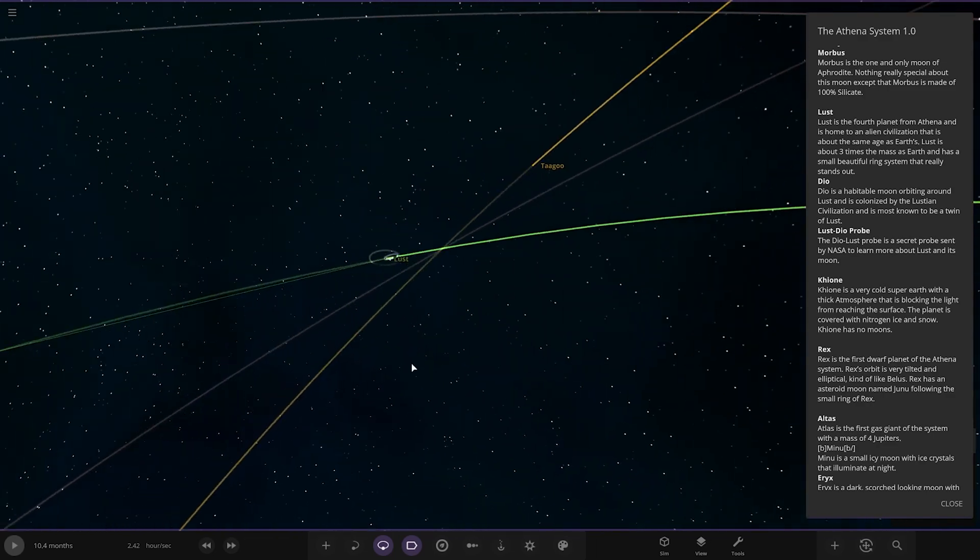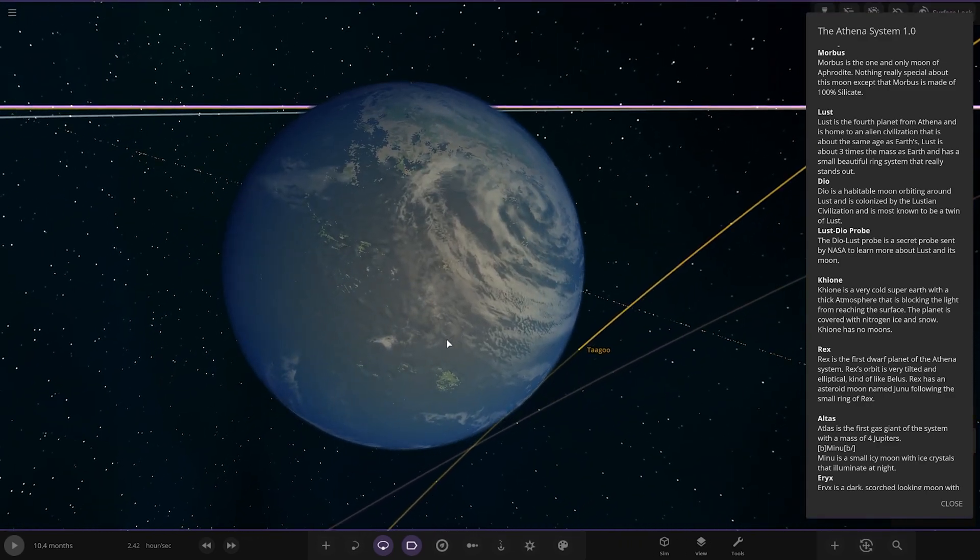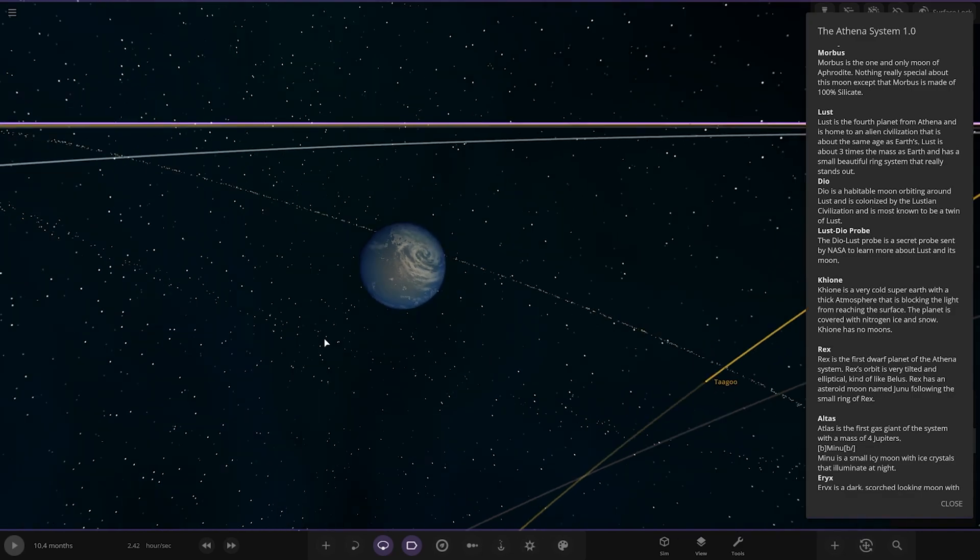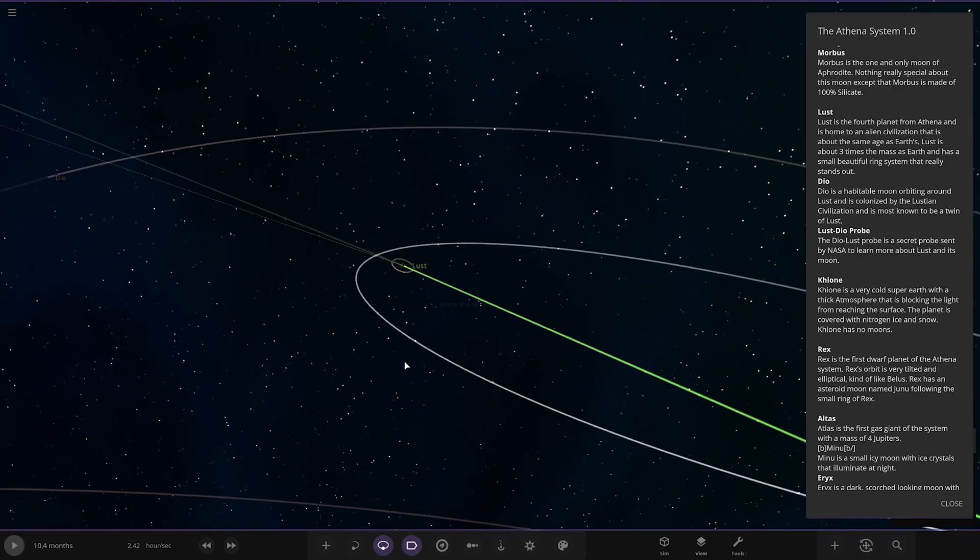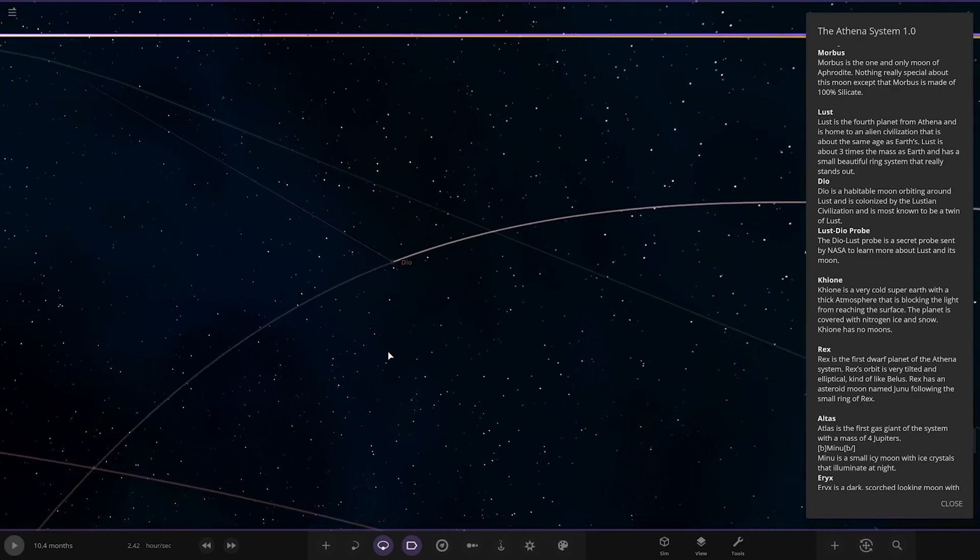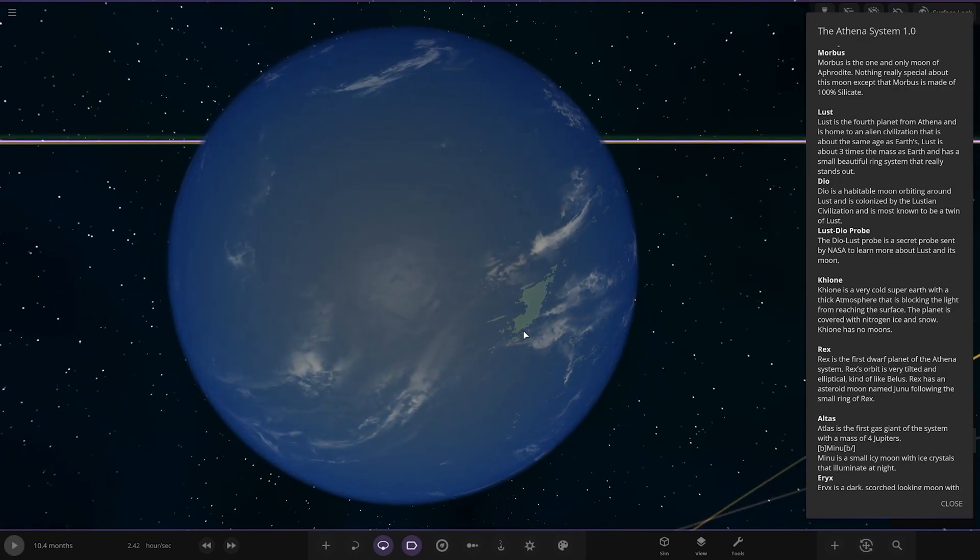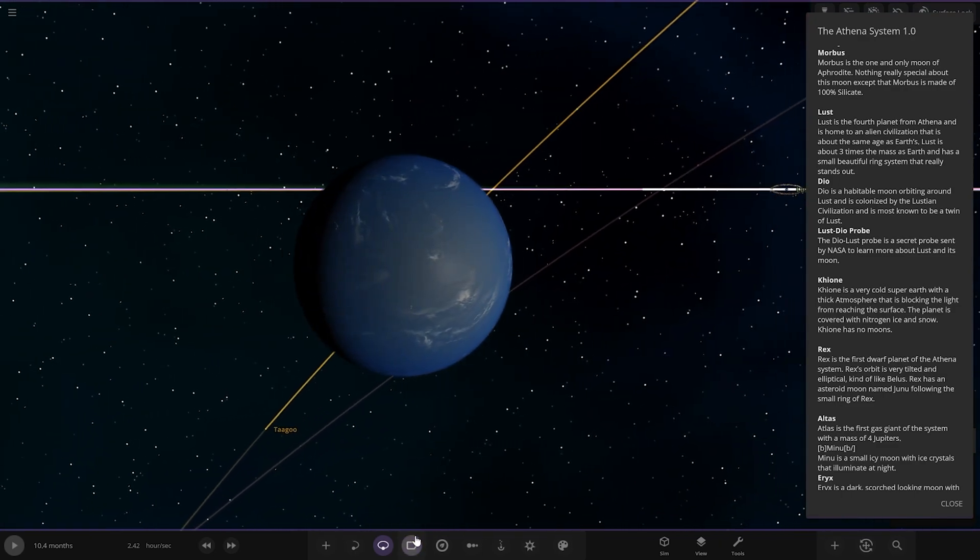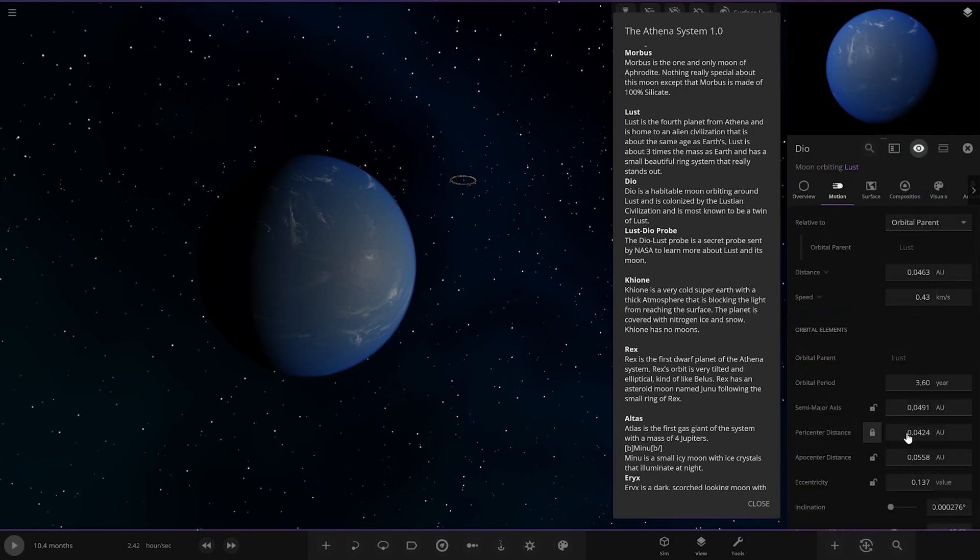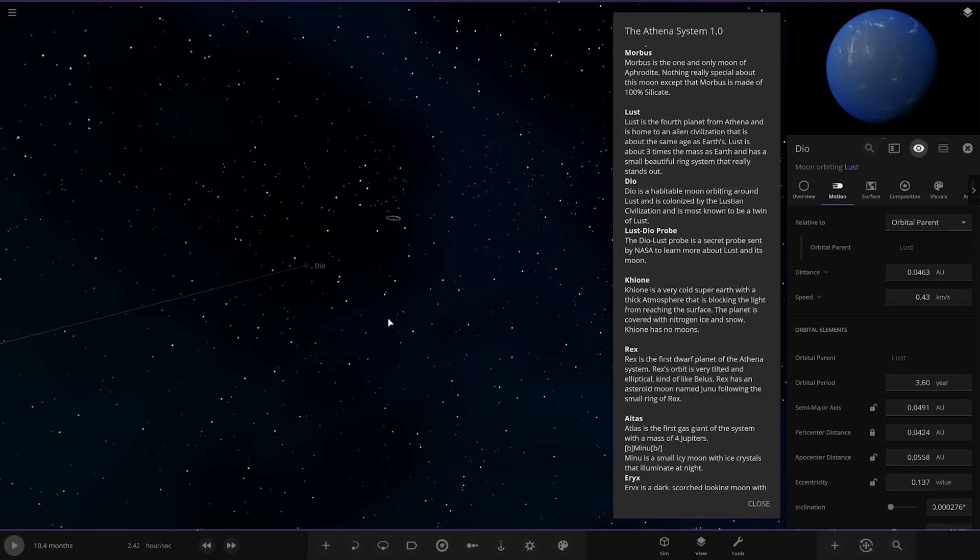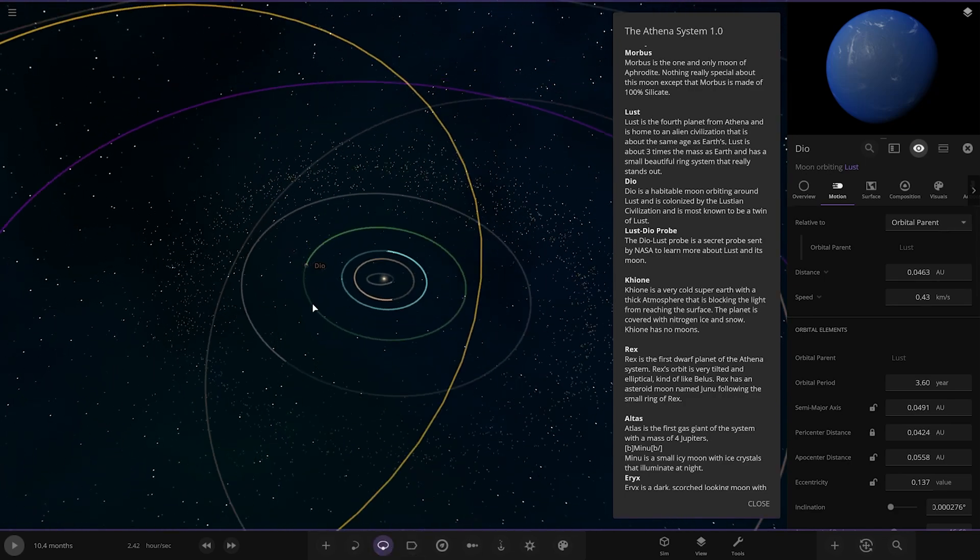Next up, we've got Lust. Here it is. The fourth planet from Athena and it's home to an alien civilization that is about the same age as Earth. Lust is about three times the mass of Earth and has a small beautiful ring system that really stands out. Very Earth-like. Then we've got Dio, a moon orbiting around Lust and is colonized by the Lustian civilization. It's mostly known to be a twin of Lust. Quite a far distance from the parent planet though. That's a lot bigger than the Earth and moon gap by the looks of things. This guy is 3.6 years. That is a huge orbit around the parent planet. That's a massive distance.